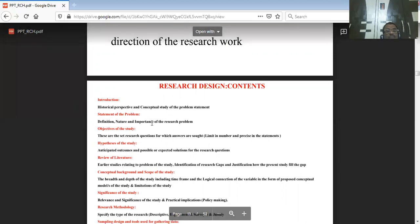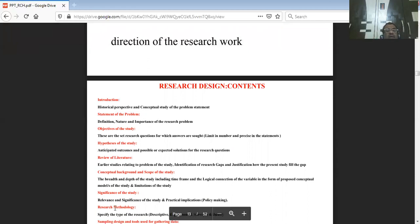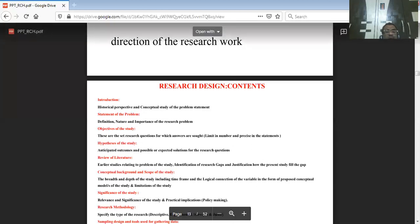The statement of the problem should be well defined with regard to earlier research and the present research, doing justice to the identified gap. It should focus on the importance of the research — why it is carried out, the need, relevance, and scope of the research.